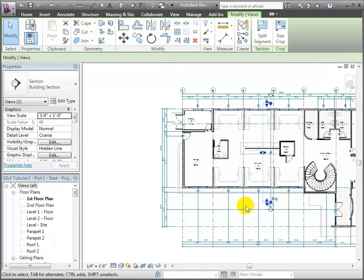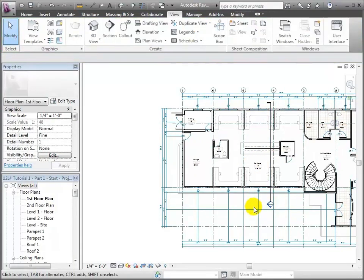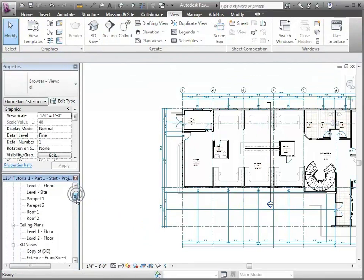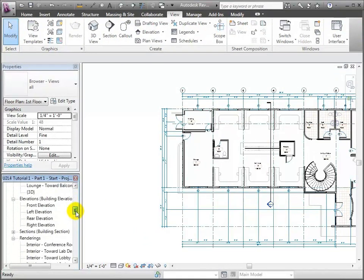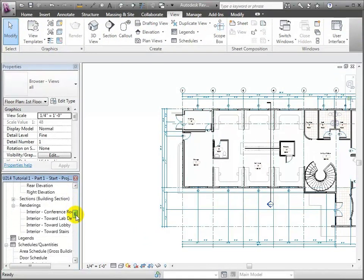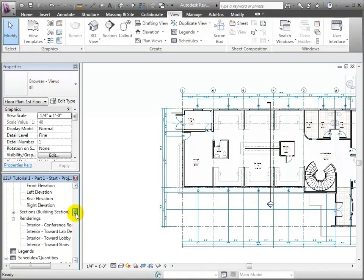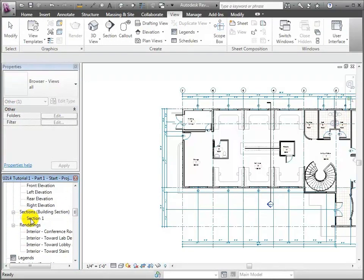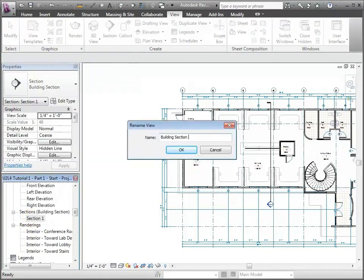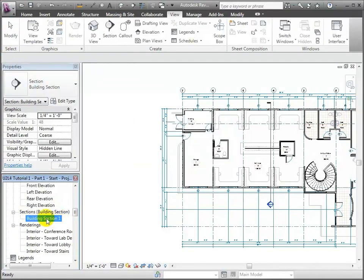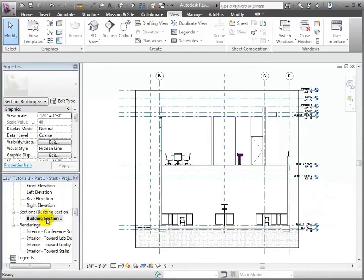Once I've created that section, I can either go over here — in fact, let me do that. I'll come over into the Project Browser and I'll rename it here by right-clicking on it. Then I can double-click it to open it and take a look at it.